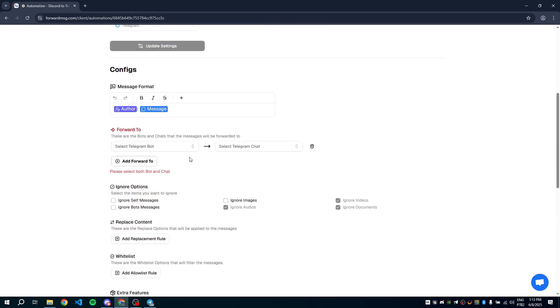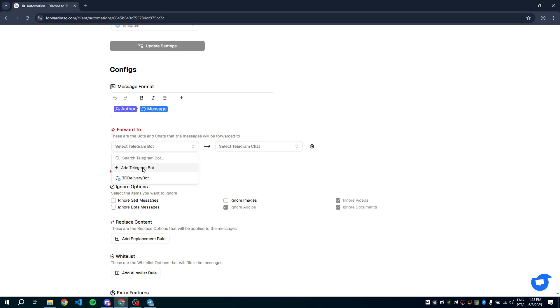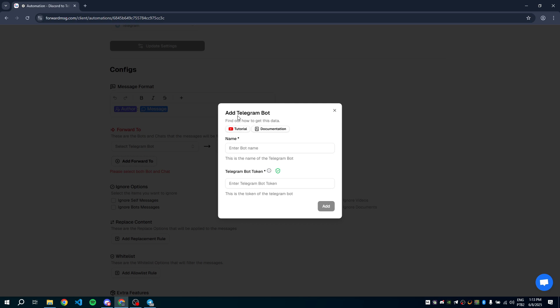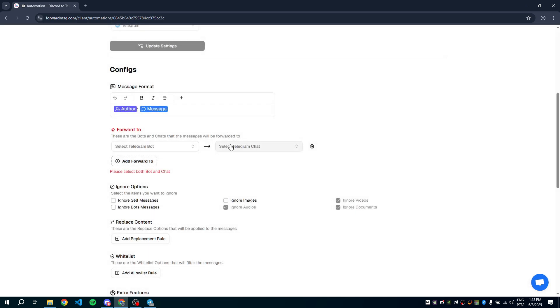Select the Telegram bot. Don't worry, this bot will only be added to the destination, not the source server. To add one, click Add Telegram bot. We have a video tutorial and a documentation page to help you create a bot. I'll choose a bot I've already added.